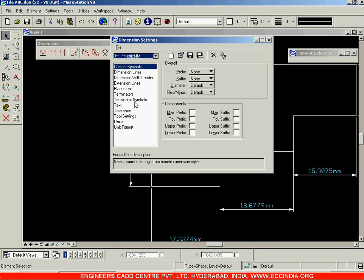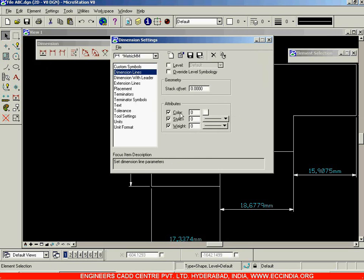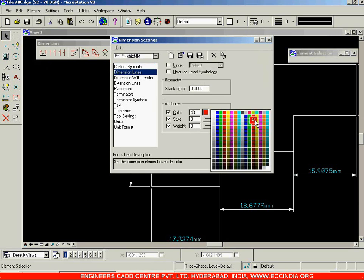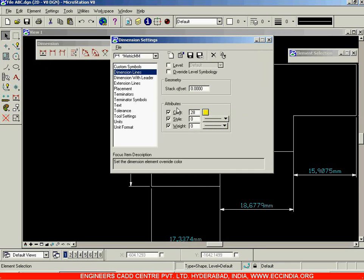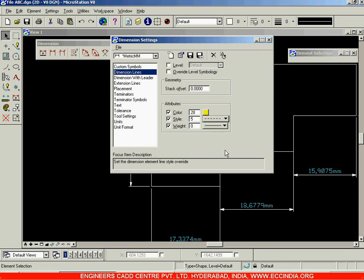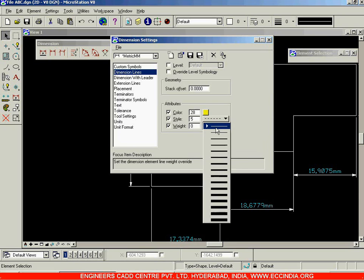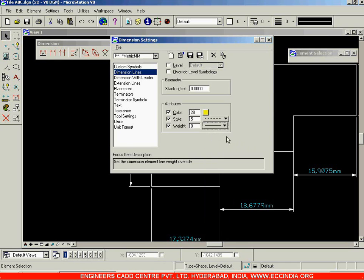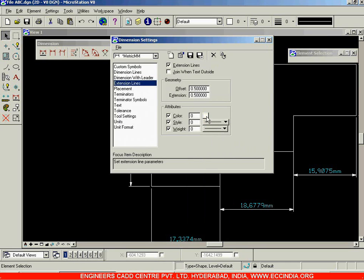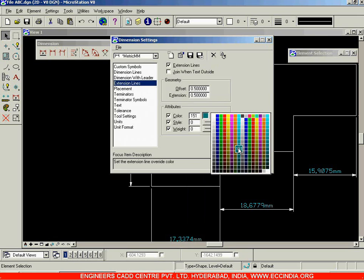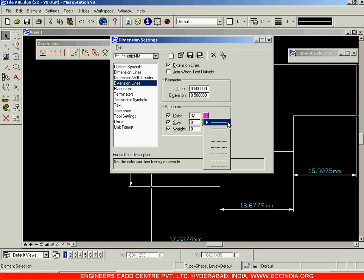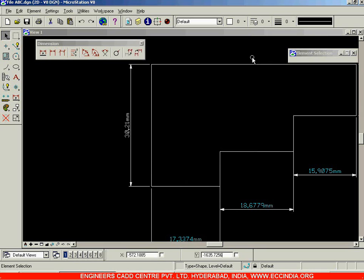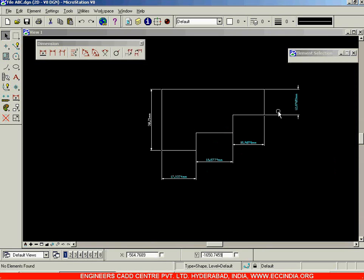I'll go to Element Dimensions option and for the dimension lines I'm choosing the color yellow. We can also change the line type — I'll change the line style to style number five. You can even change the line width or line weight. For the extension lines, I'll choose color number 37 and the style will be dotted style number one.